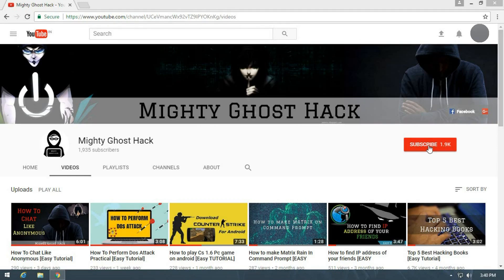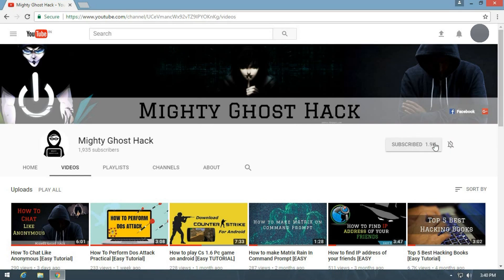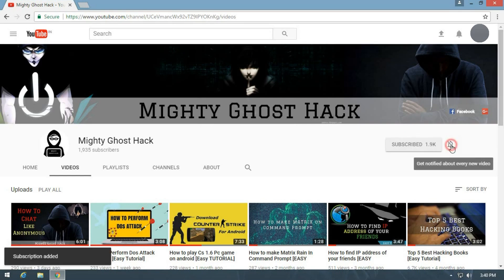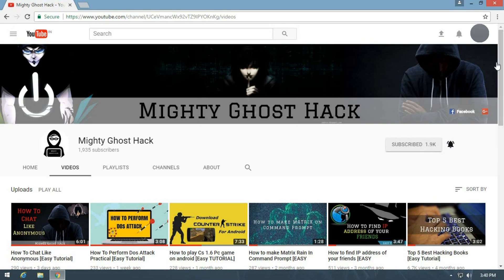Welcome guys, before we get started make sure that you subscribe to our channel to watch our videos and don't forget to press the bell icon button to get first notification of our videos.